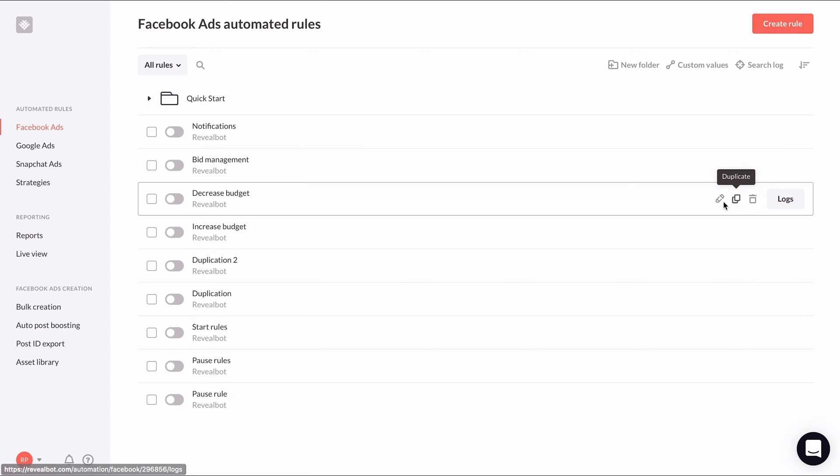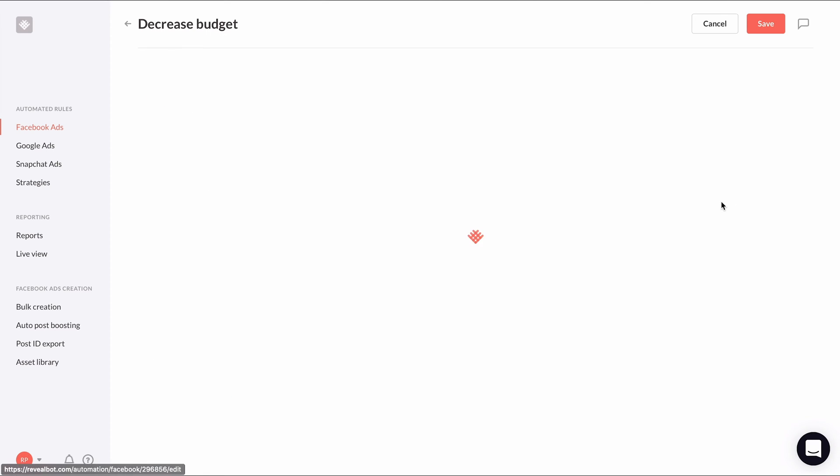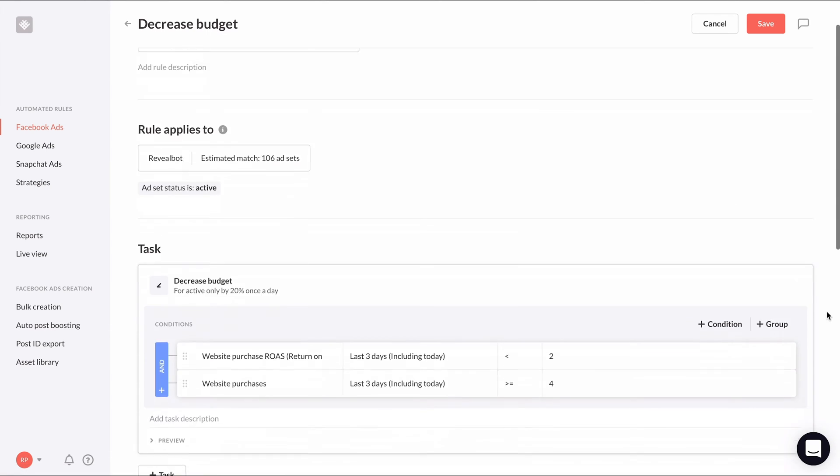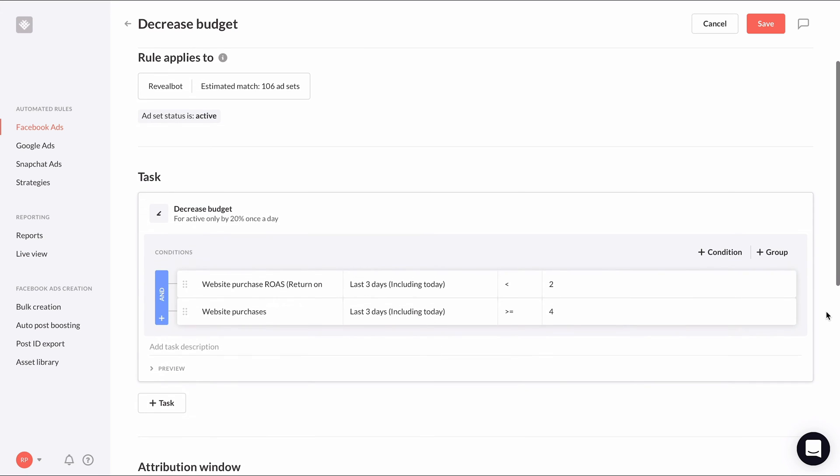We can open up our decrease budget rule made in a previous lesson. The website purchase ROAS condition currently looks to check if it's below two.